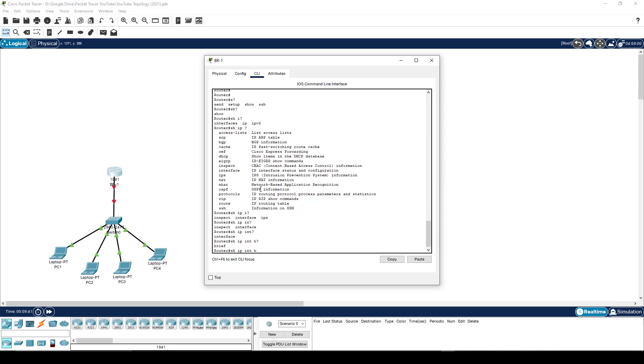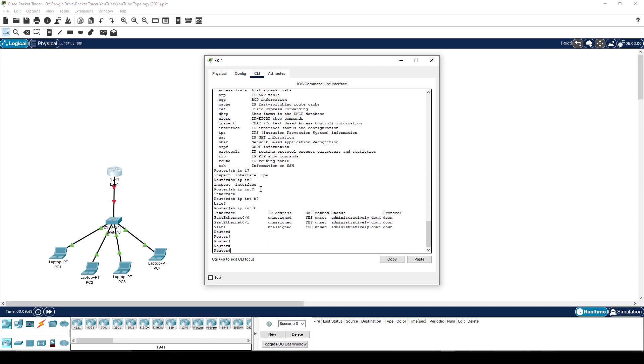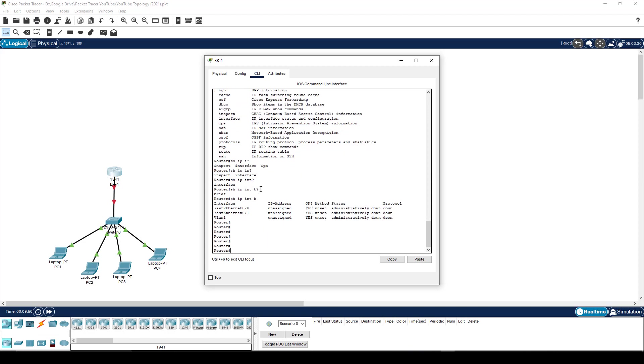And then of course, finally, the word brief. Now, to be honest, I don't have to type BRI for brief. B is sufficient. So I can literally say show IP int B, and that would give me the exact same syntax for what I'm looking for.